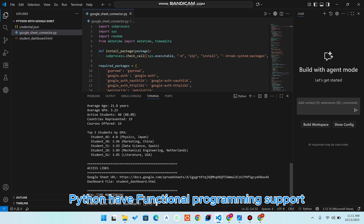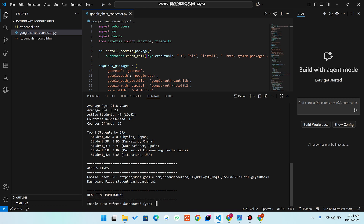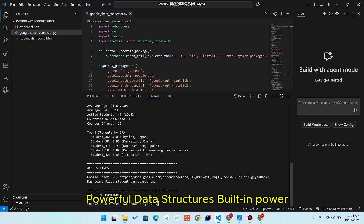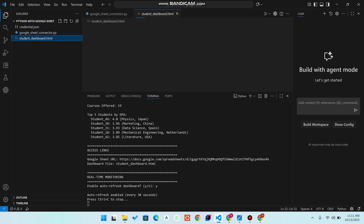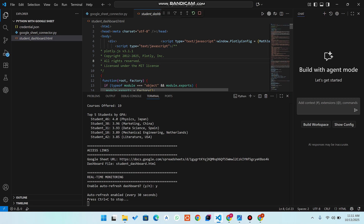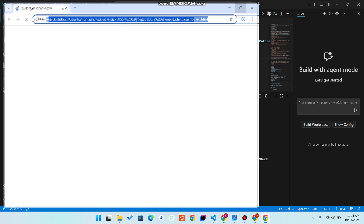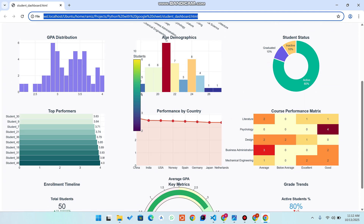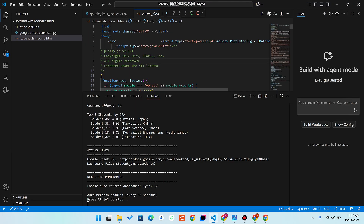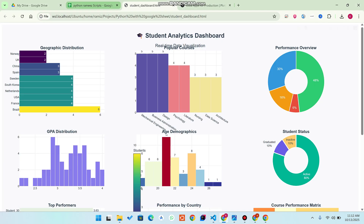Now, regarding real-time monitoring — if you want your dashboard to refresh automatically at a particular time frame, you can simply reply with 'yes' or 'no'. If you want yes, enter 'y'; if no, enter 'no'. I entered 'yes', so you can see 'auto refresh enabled every 30 seconds'. Now go to your 'student_dashboard.html' and run that file.